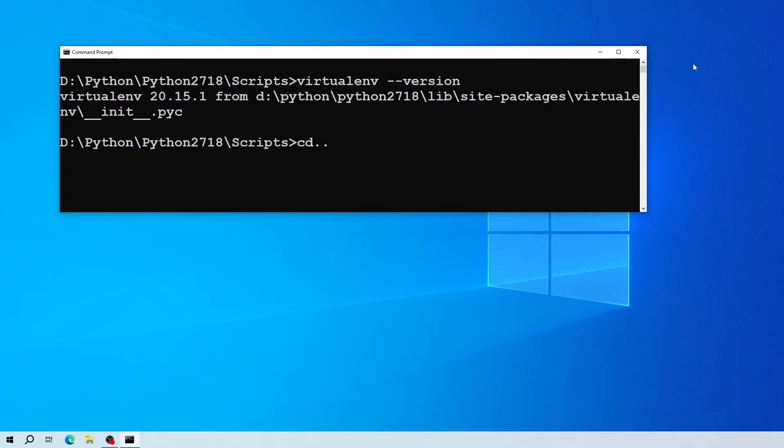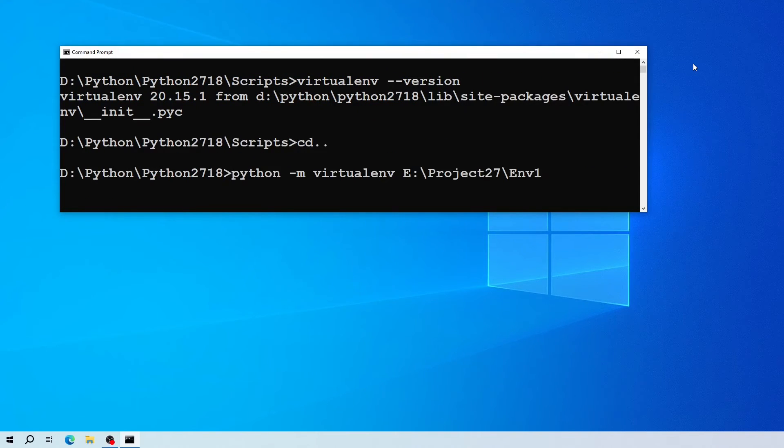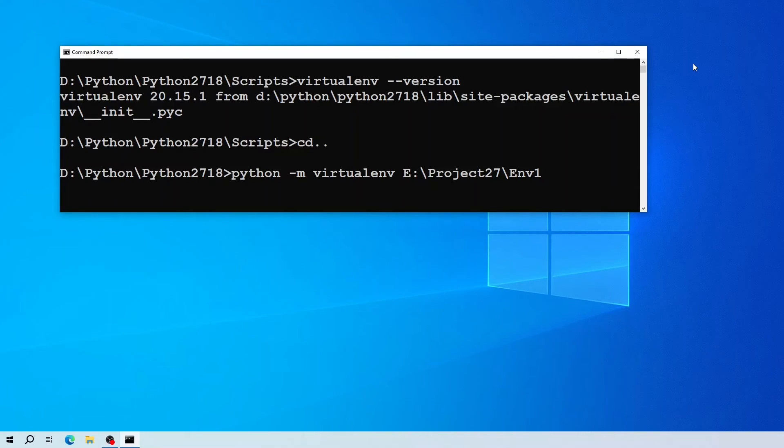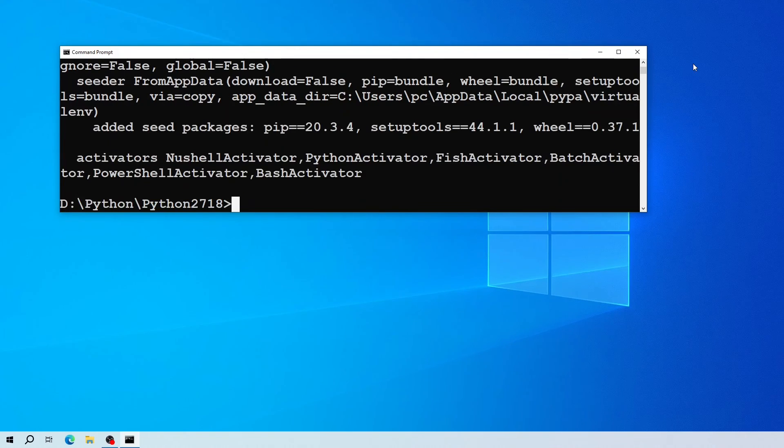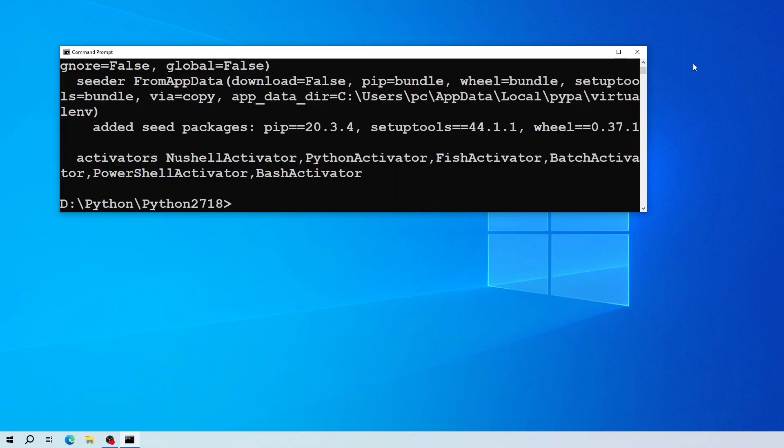Now if I run the first command that I was trying to install virtual environment under my E drive, as you can see the installation has been done successfully.